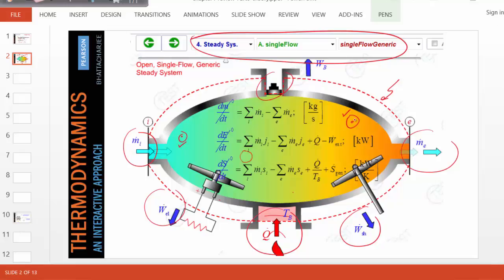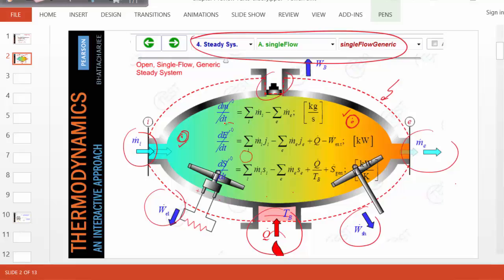Now, why do we call this system steady? The different colors inside the system show that the state of the local system can change from point to point — here the system may be cold, here it may be hot. But when the system is steady, it means at a given point, the state doesn't change with time. This is significant because the total stored energy of the system will never change with time, and therefore dE/dt becomes zero, dM/dt becomes zero, dS/dt becomes zero. So these differential governing equations become algebraic — a very major simplification.